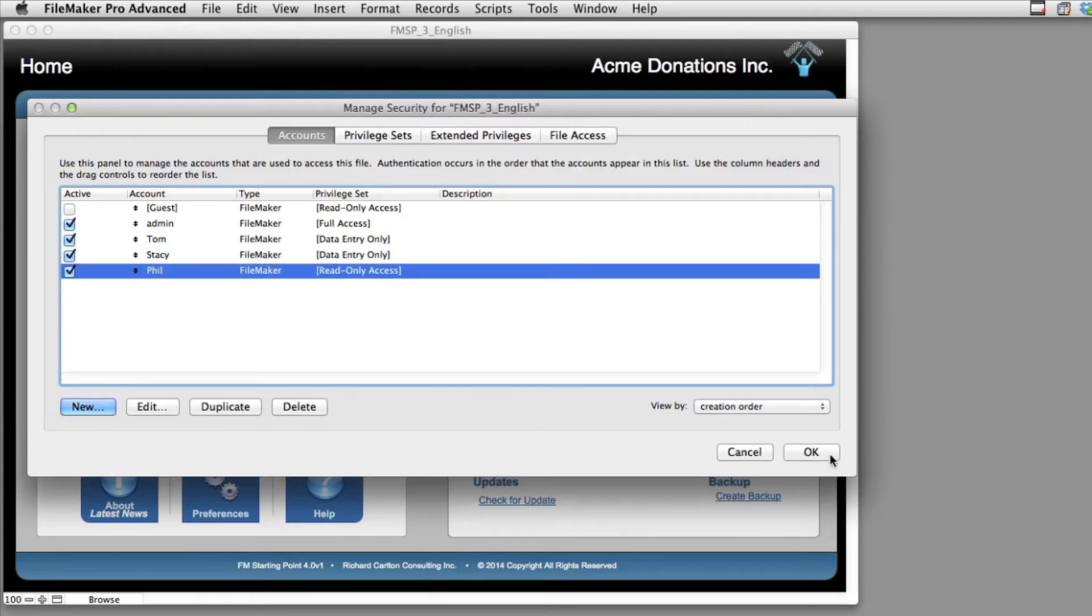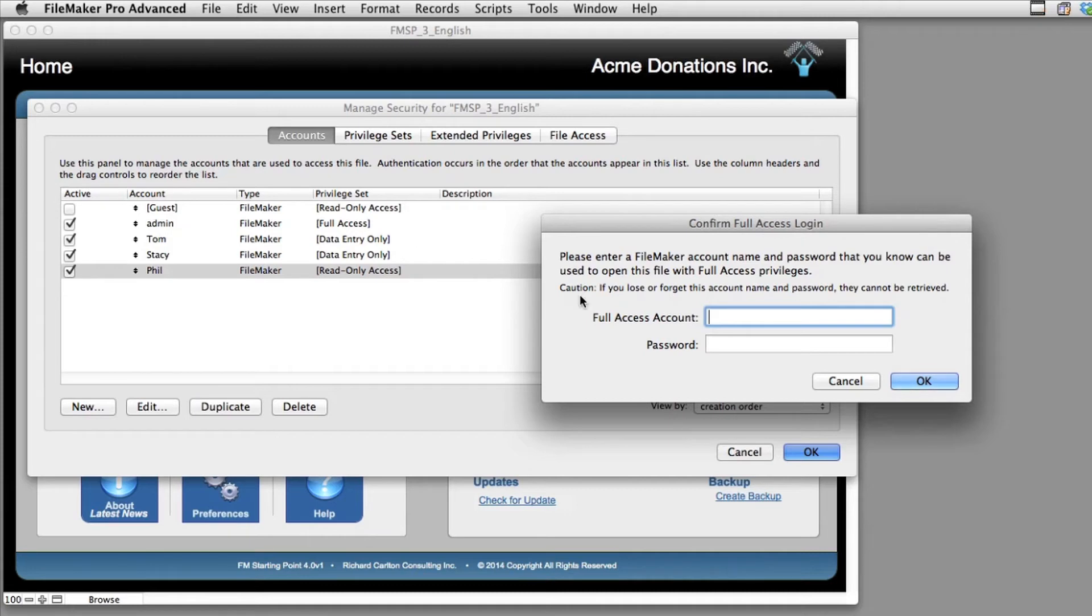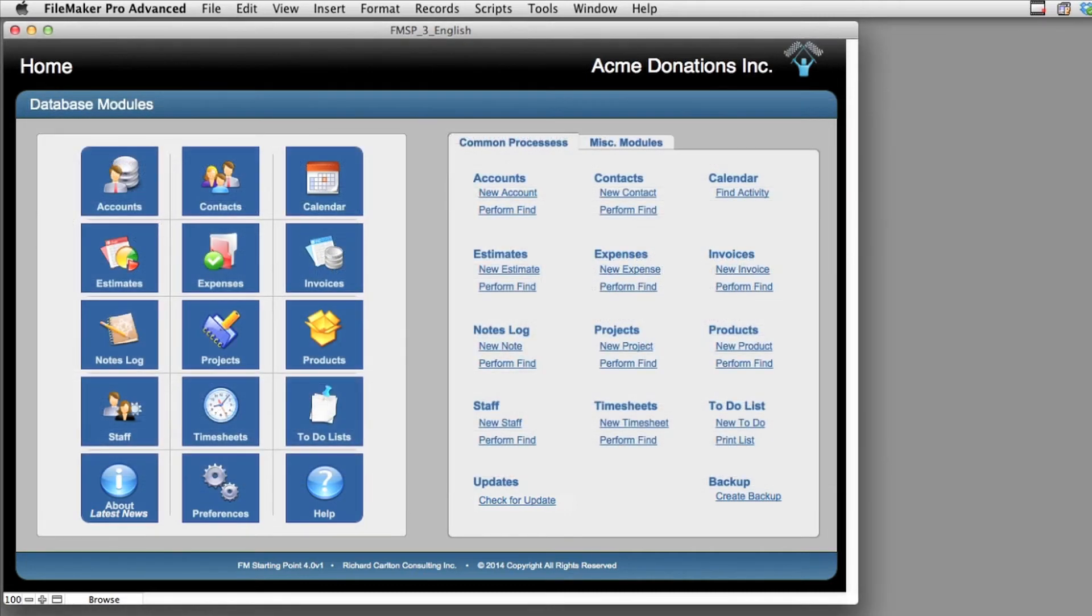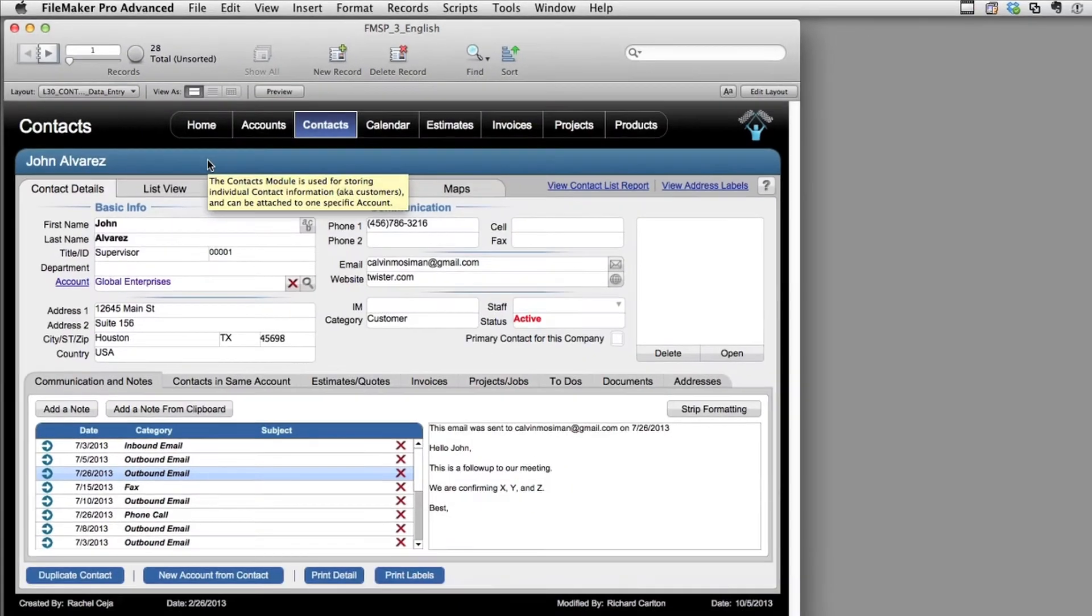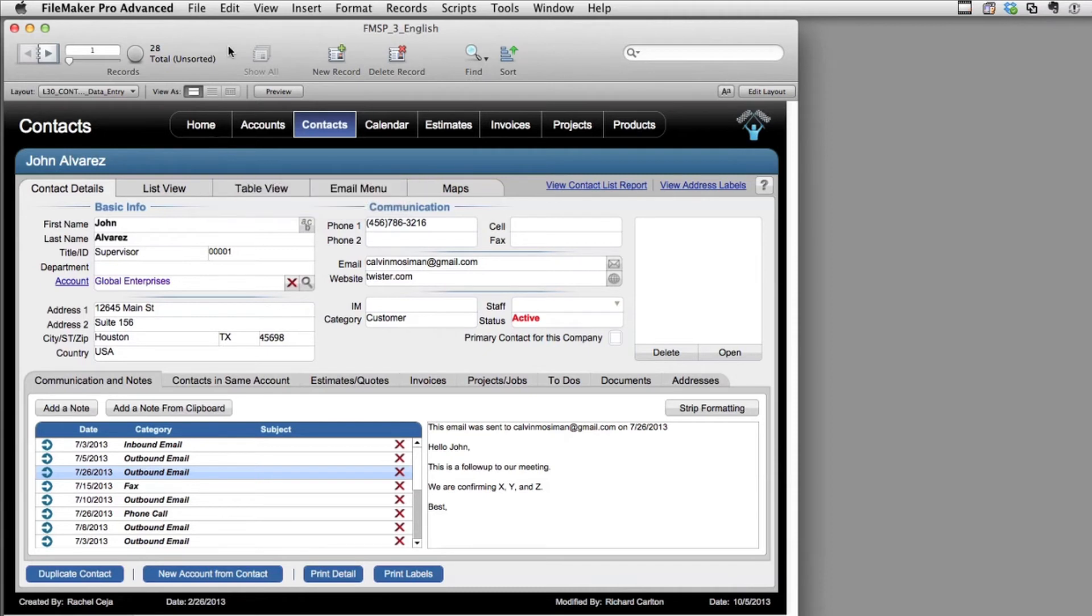And we say OK. And we're going to say OK once again. Now because we've made changes, FileMaker wants to confirm that we still remember what our administrative access code is. Now something else to consider as you're setting up your users to use a shared copy of FM Starting Point. Each user should have their own machine name set up in their copy of FM Starting Point.